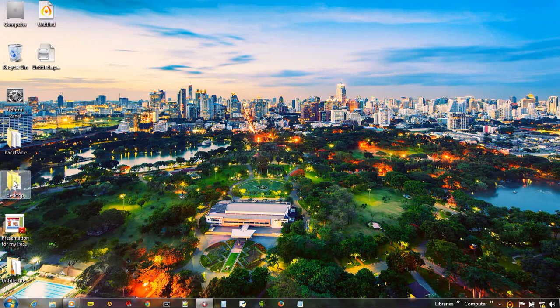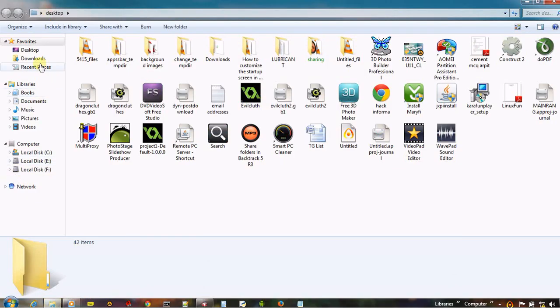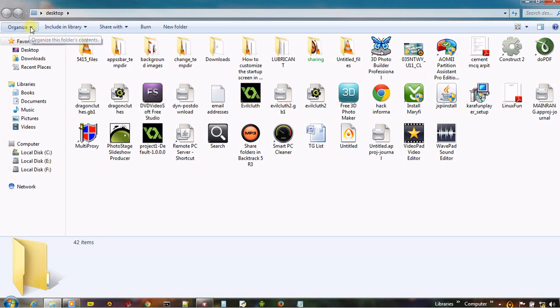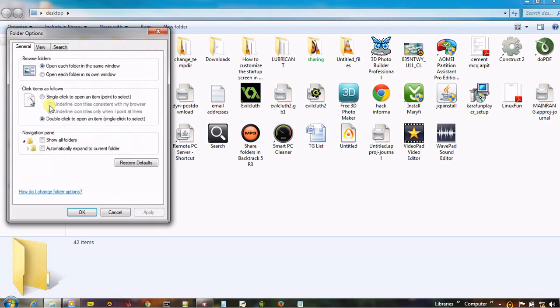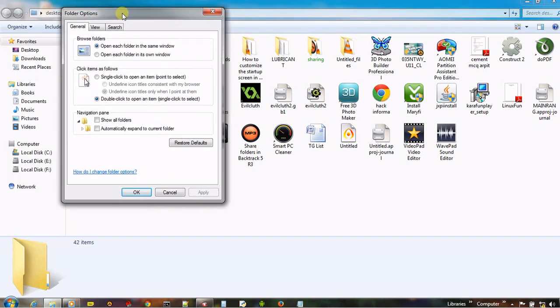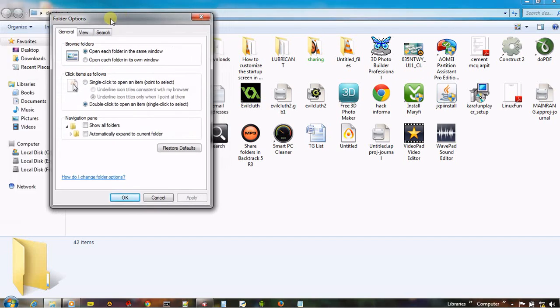It can be accessed by clicking on the folder, then the Organize option, and then Folder and Search Options. The Folder Options window will appear, and from here it is possible to change the whole functionality of that folder. It is also possible to hide and customize that folder.